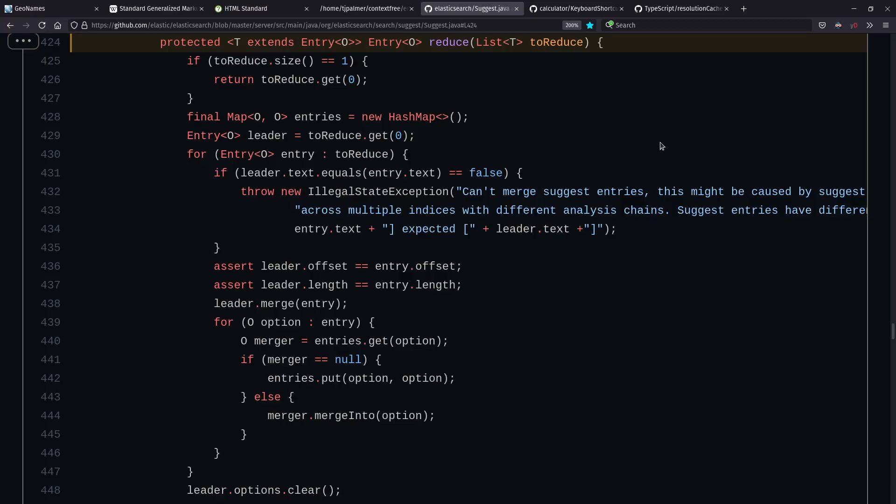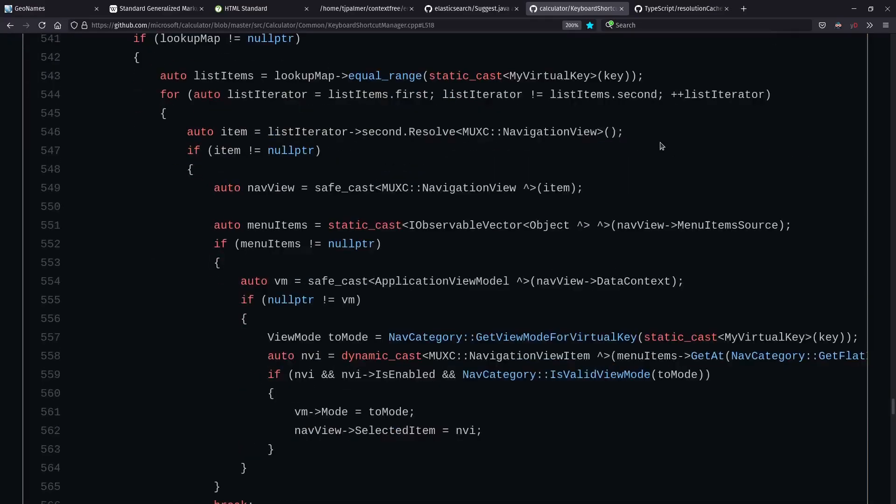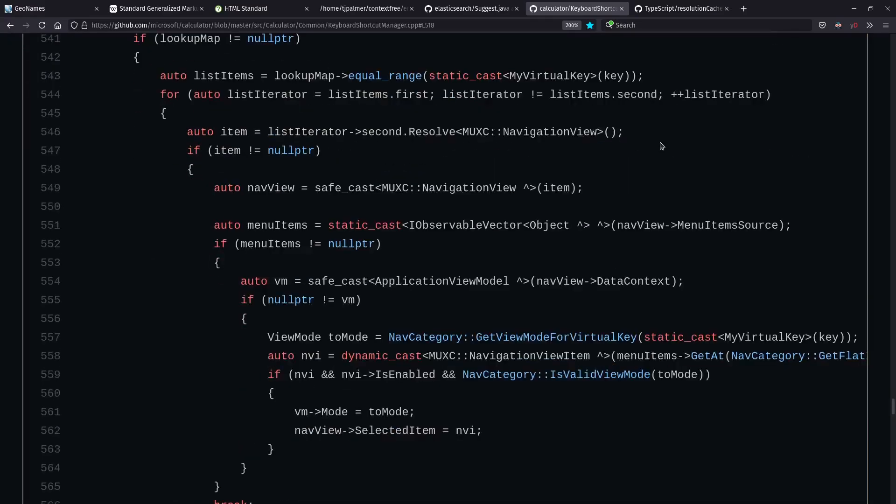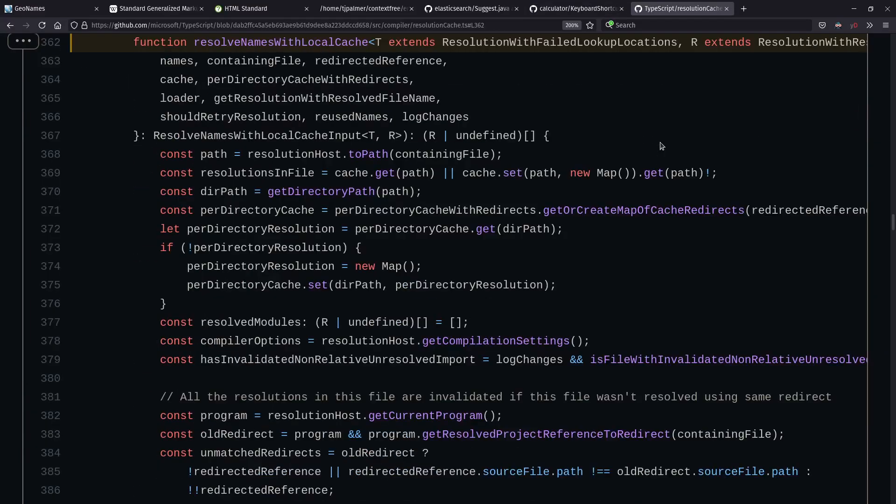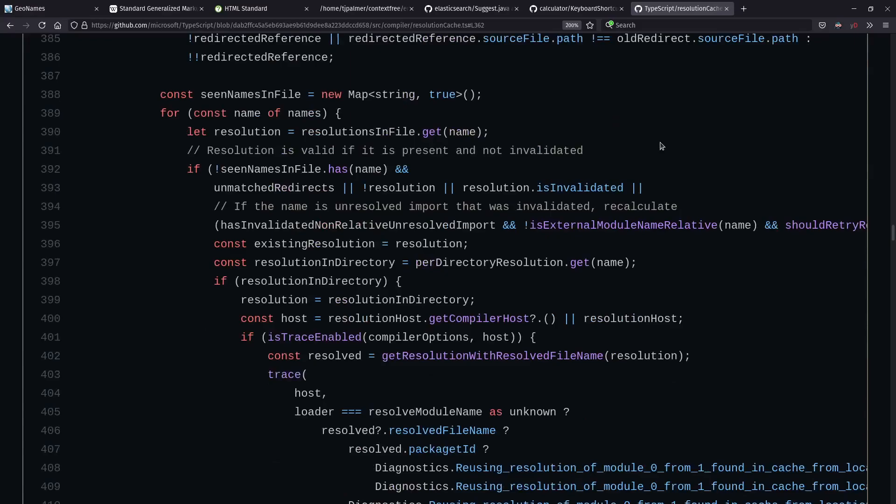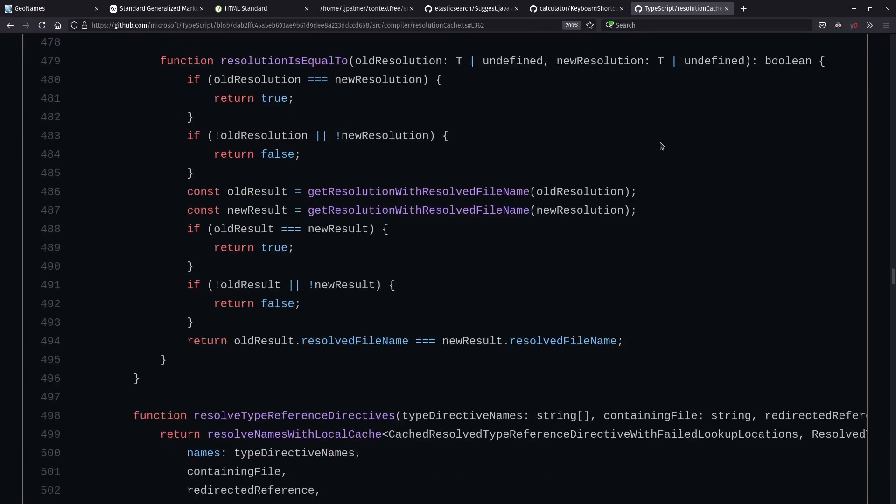For example, from Elasticsearch here, we have a function that has a number of nested for and if blocks inside of it. And in C++ here, from Microsoft's calculator application, we also see a number of nested blocks, including both loops and ifs. And from the TypeScript source code itself, we have this rather long function, which goes on for quite a number of lines, including a nested function. Maybe we can say this is bad style, but in reality, these things happen sometimes. And so it's possible that there might be better ways to manage your syntax in such circumstances.